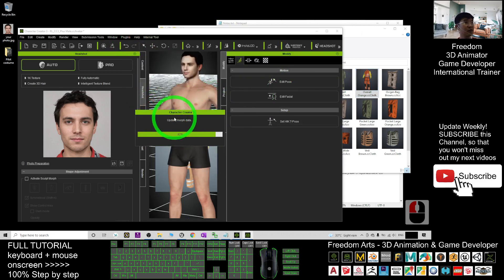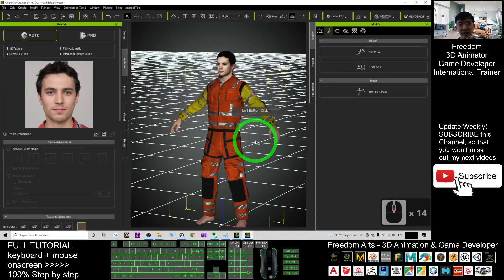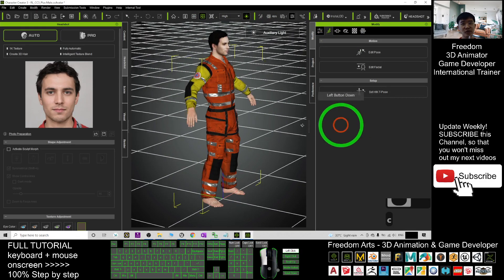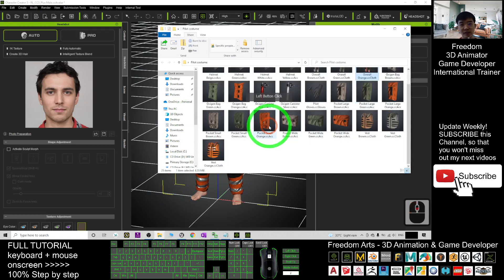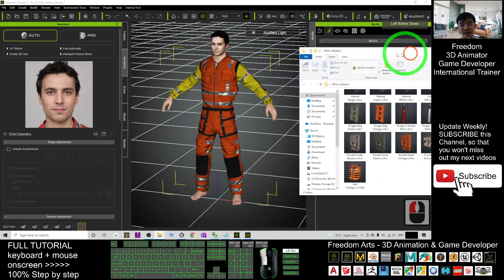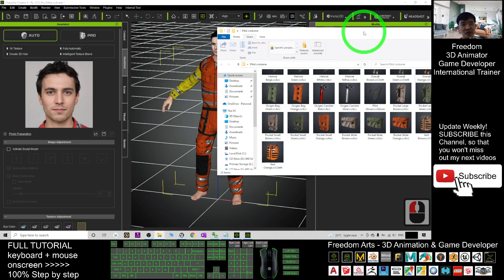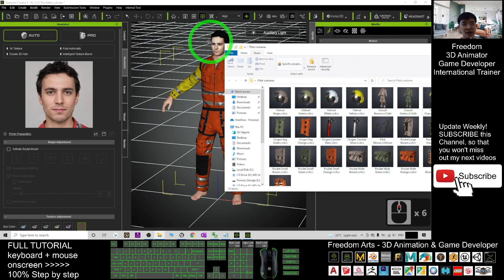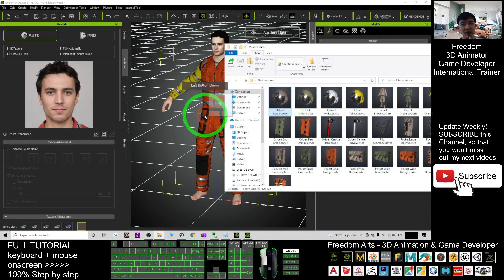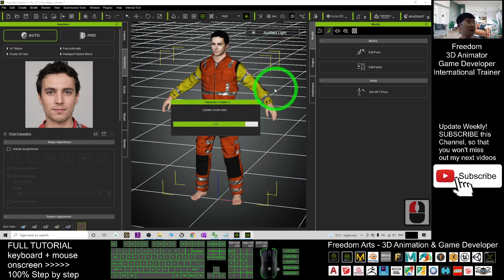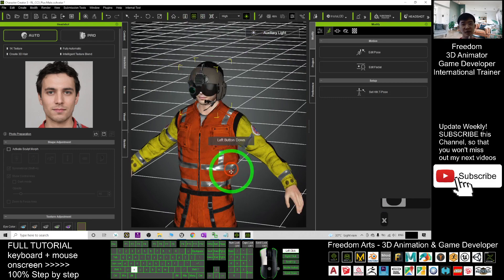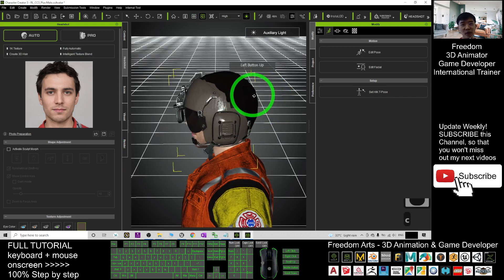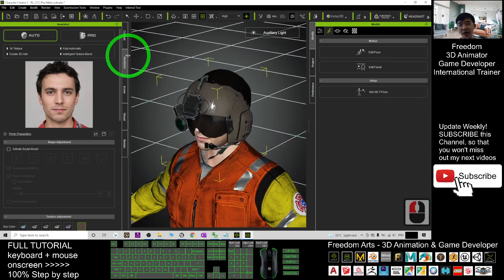Wait for a while until it finishes loading. Now you can see your pilot already has the costume. Go back to the content folder — here is a vest, and you may want to give him a helmet. Drag in the helmet — it is an accessory. Now you can see your pilot already has the helmet.